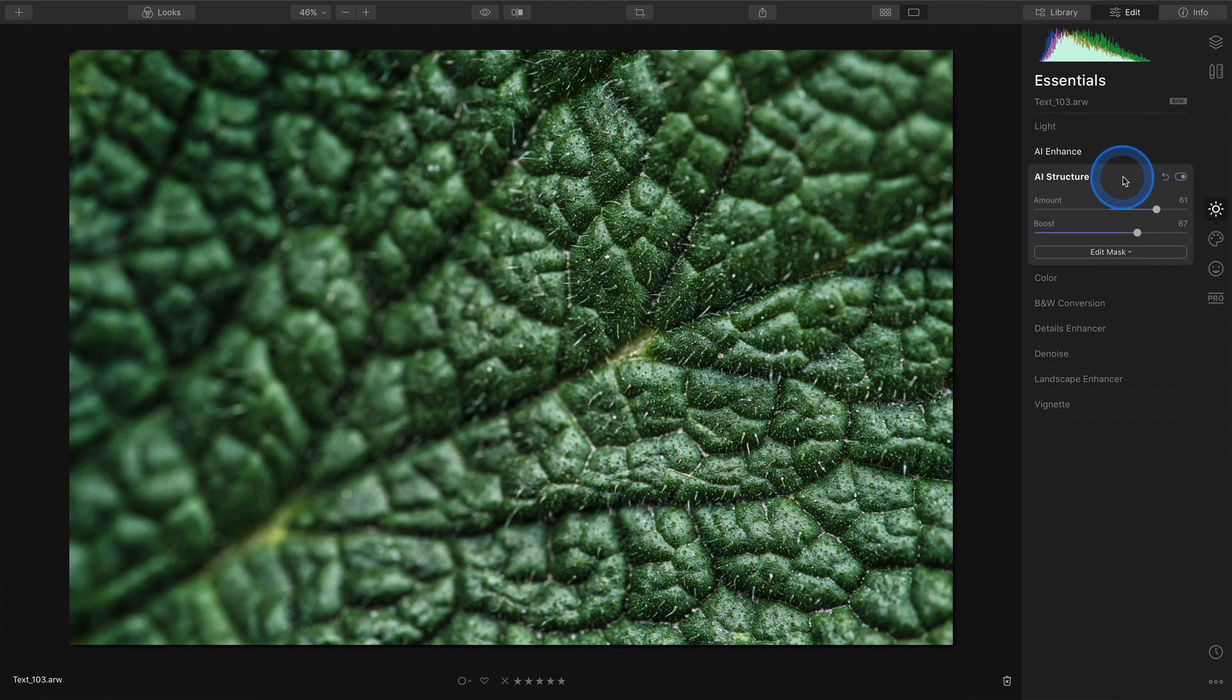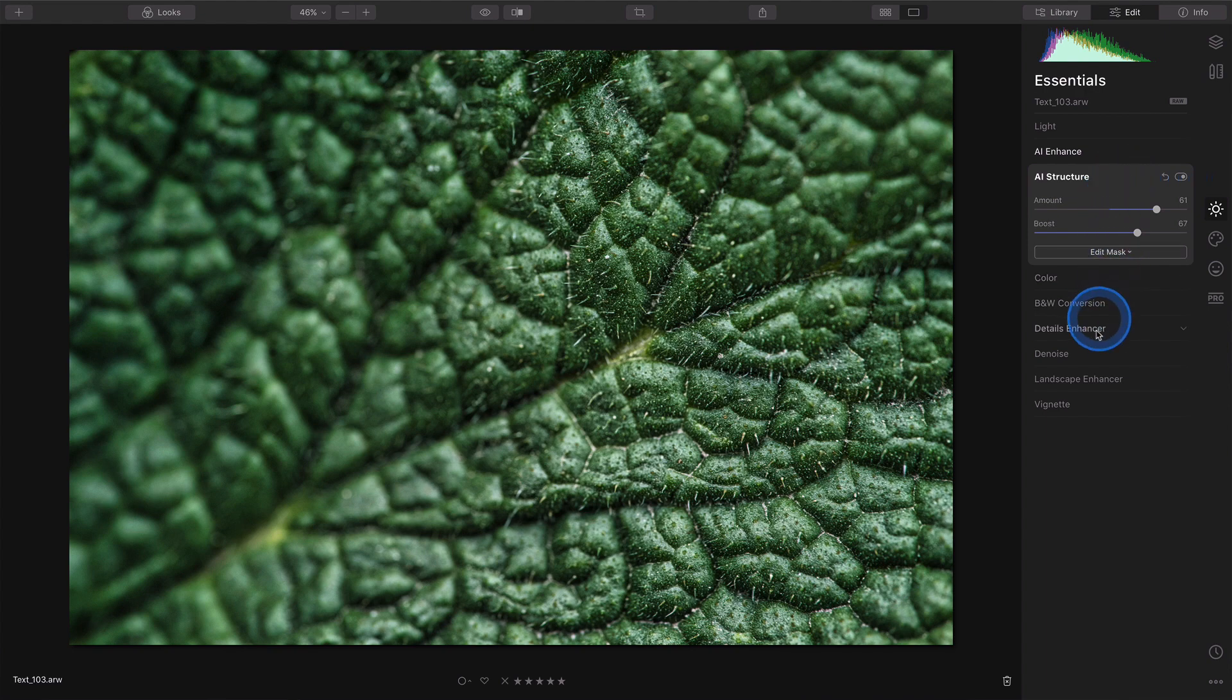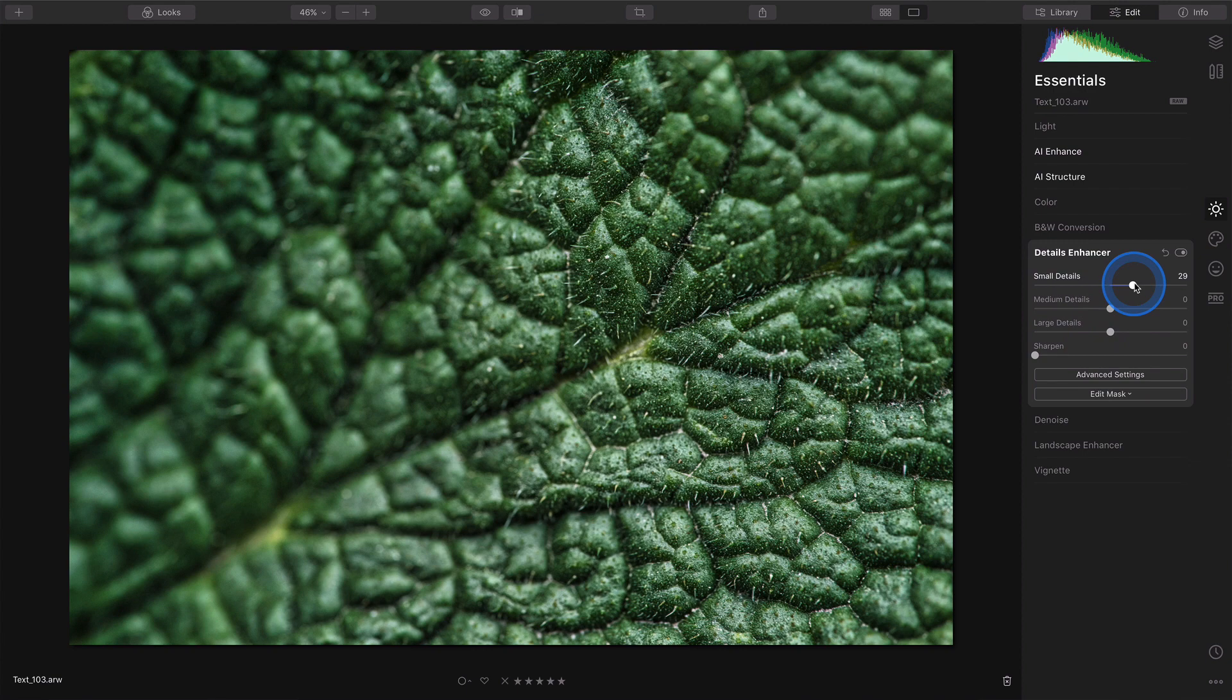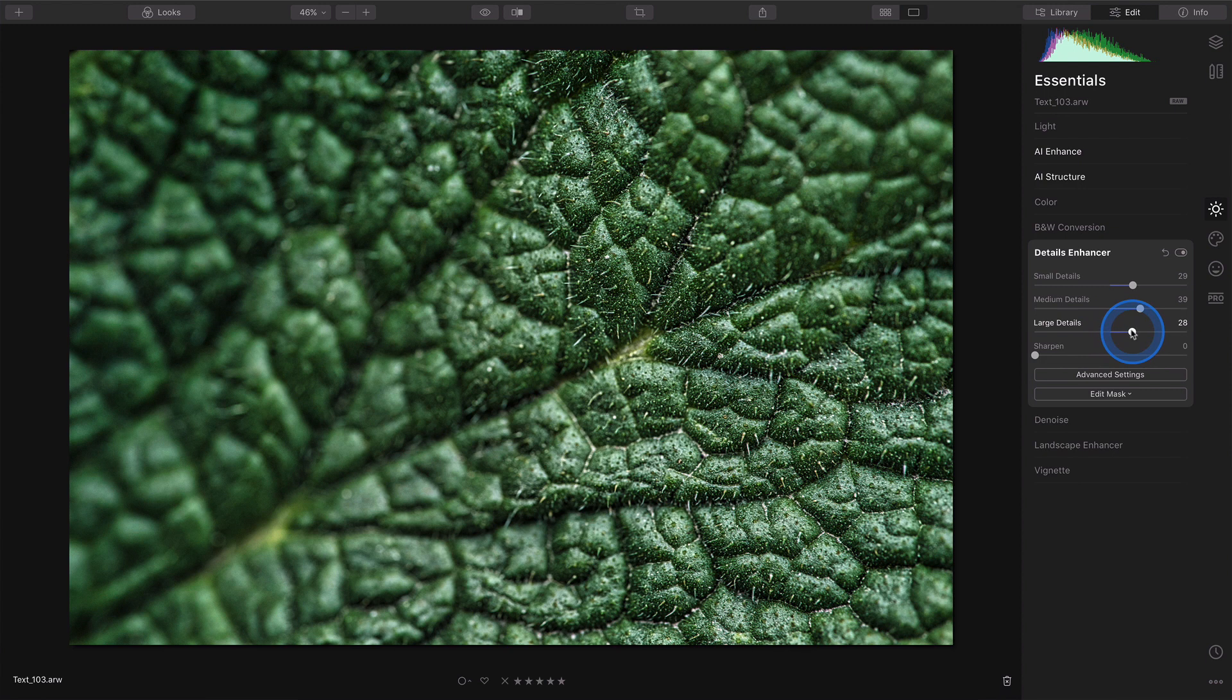If you want to add more details and you want your image to be clearer, you can go to details enhancer and enhance independently either the small, medium, or large details. You can also use the sharpen tool.